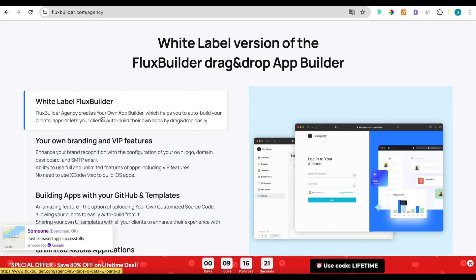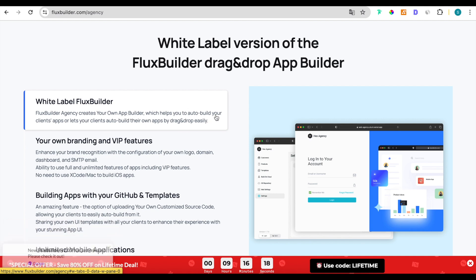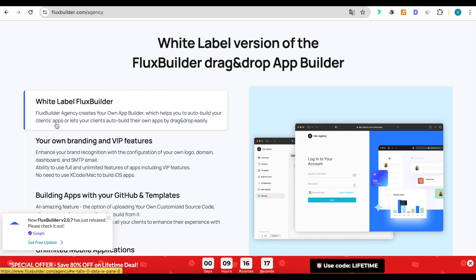It helps to create your company's own drag-and-drop app builder. Very useful for businesses creating mobile apps for websites of your clients.